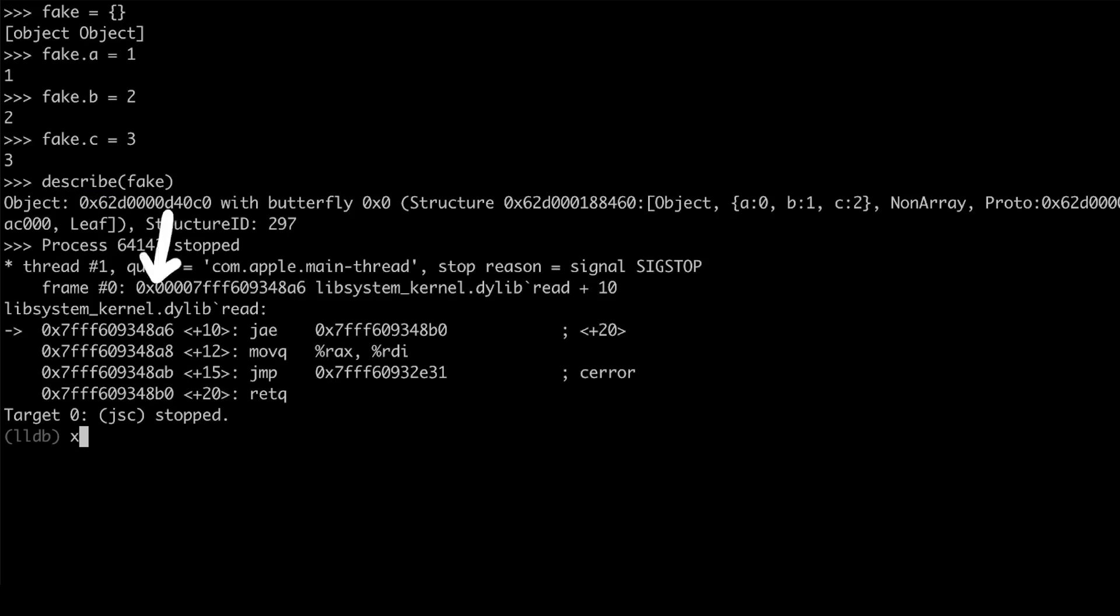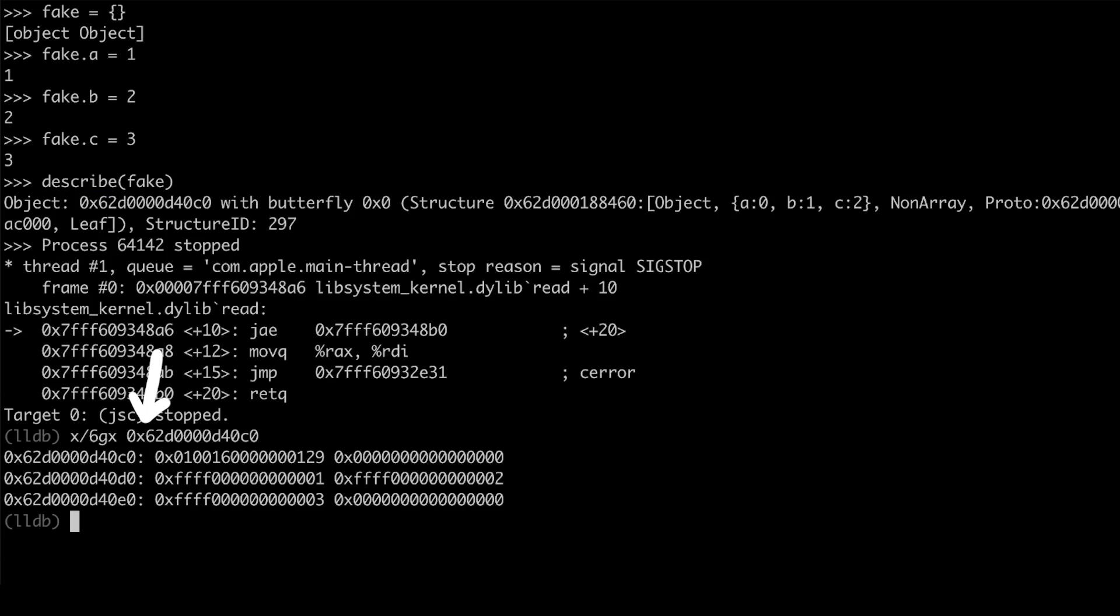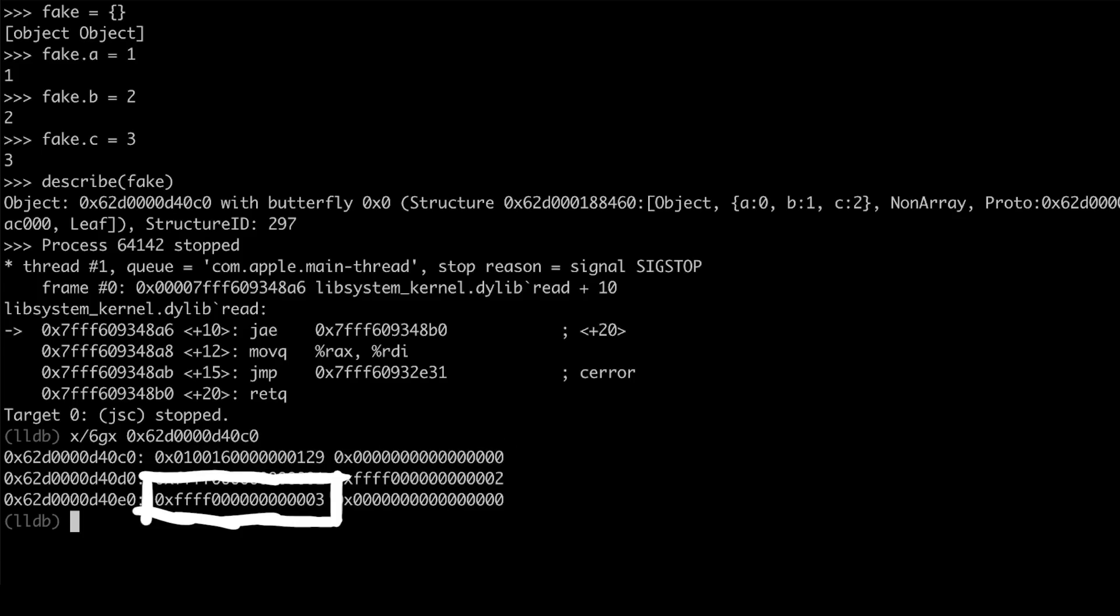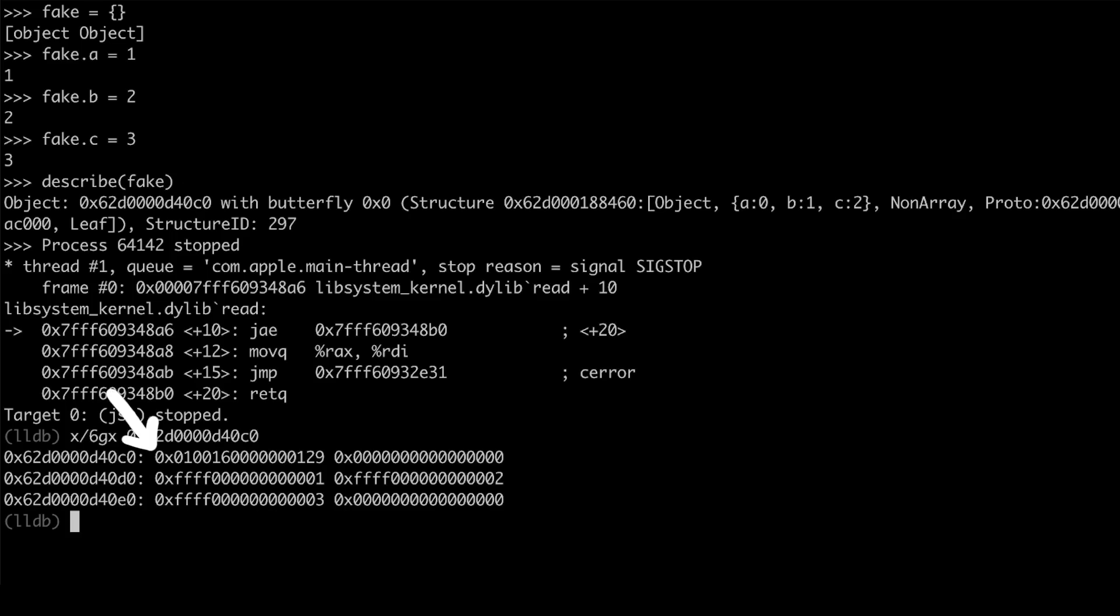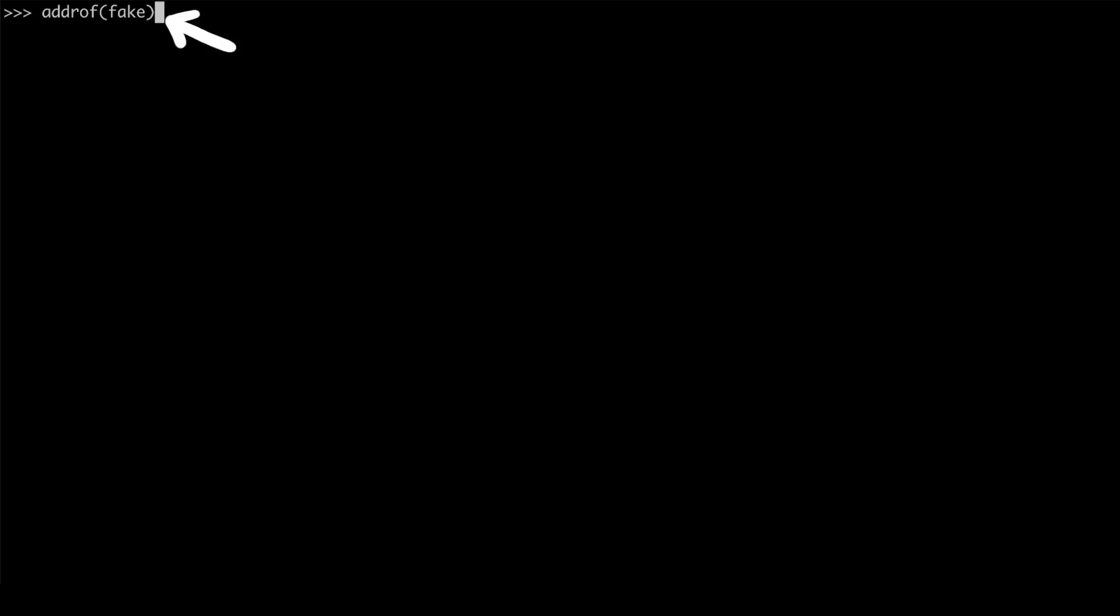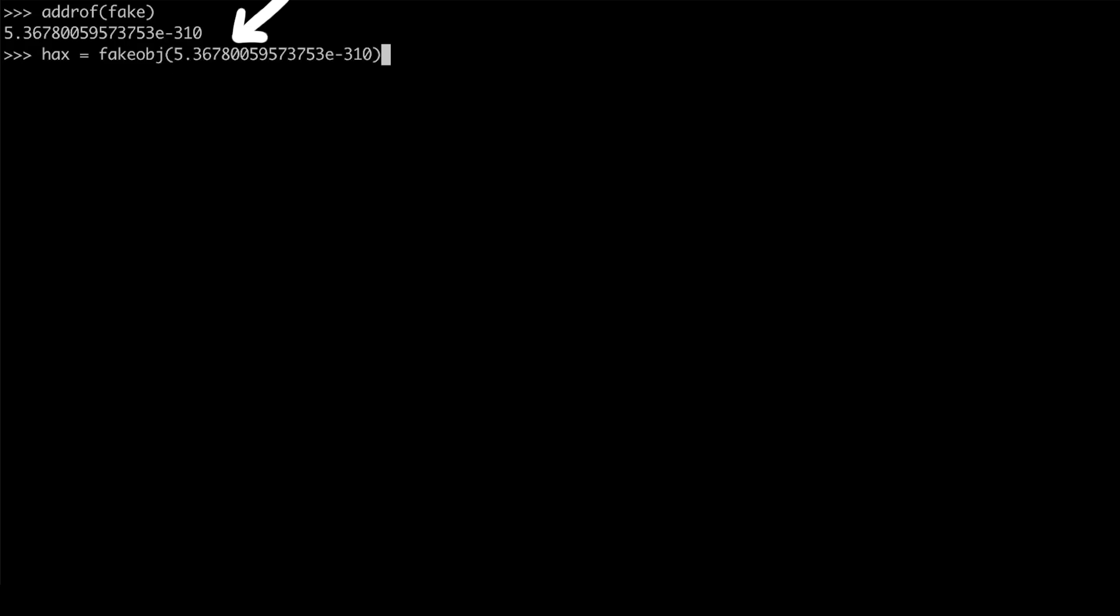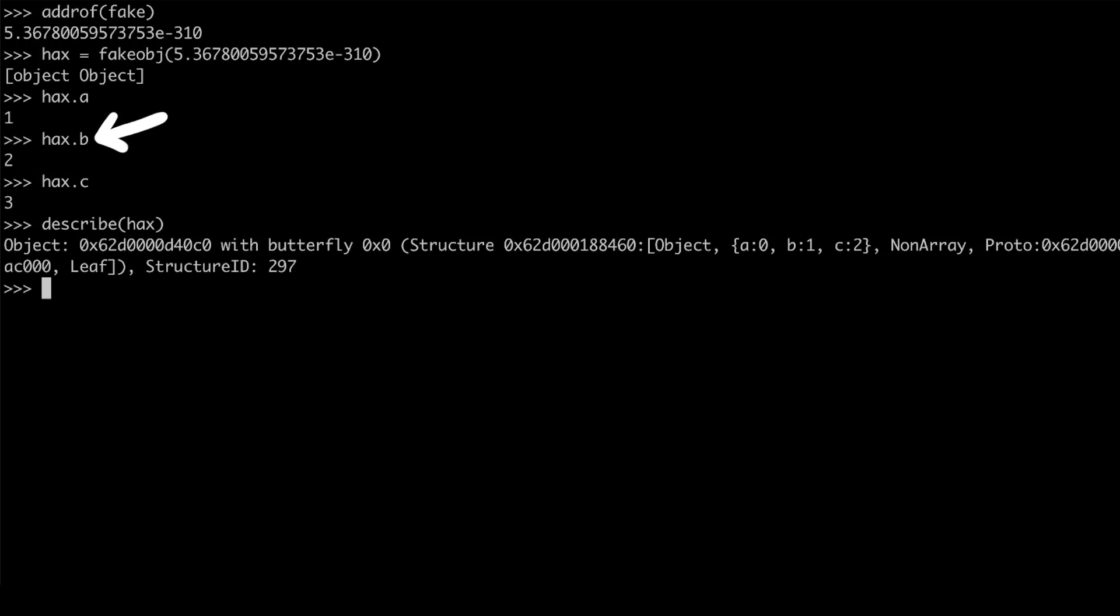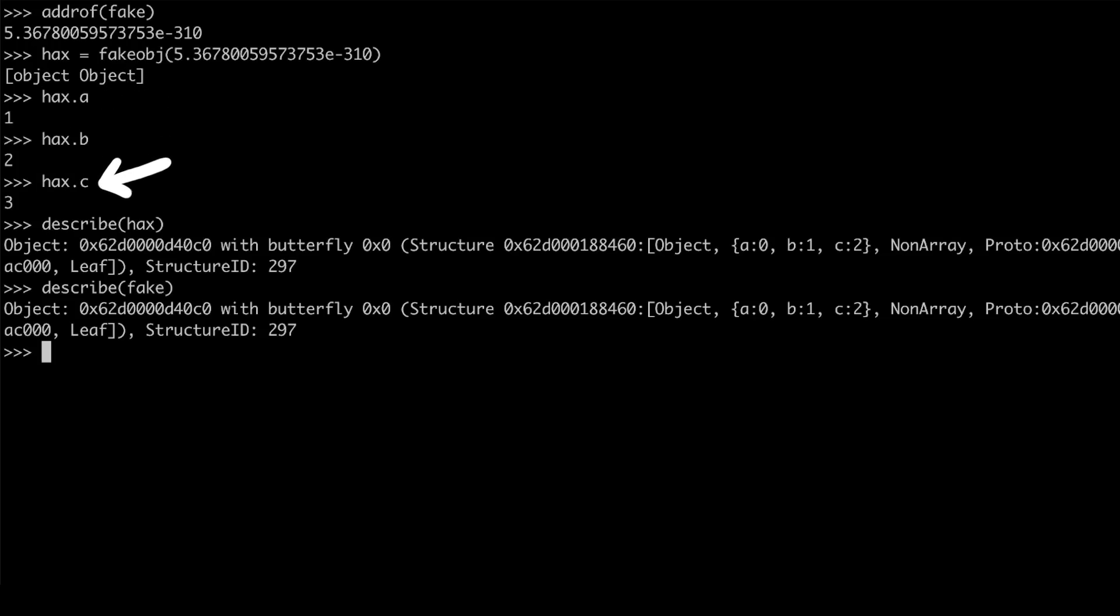So here again we have the flags, the structure id, the butterfly and the integer properties inlined. So the address of fake points here. Now think about our fake object function. It will write the double into an array and possibly interpret it as a pointer to an object. So we could for example use address of to get address of fake and when we plug it into the fake object function we would get back the fake object. Quick test. And that works. It looks like we got an object back and it has the same properties a, b and c. But here comes the trick.